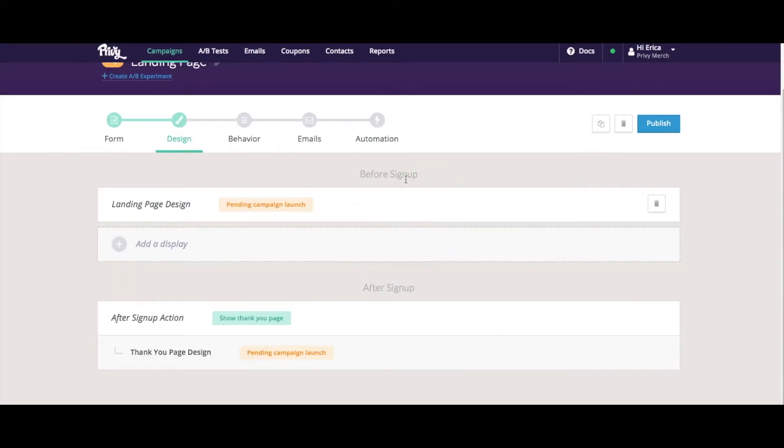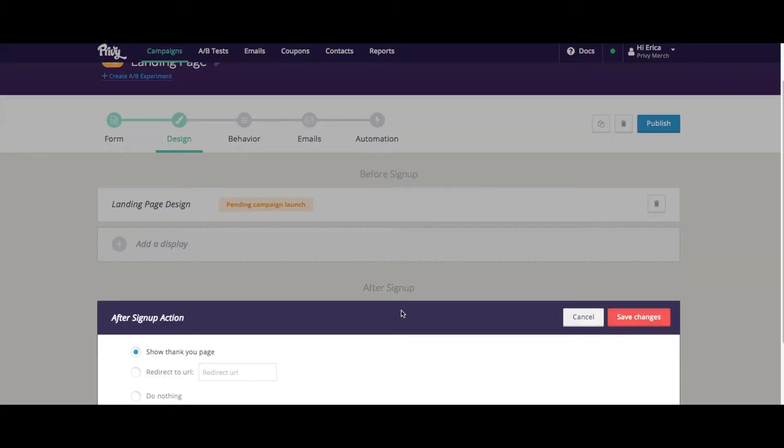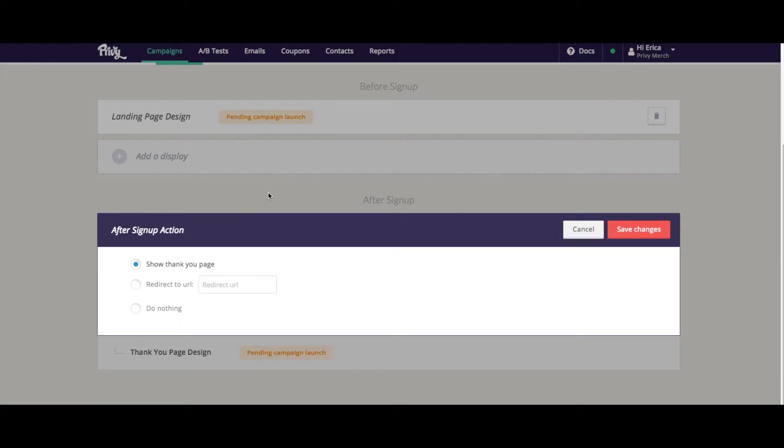And then you can come to the after sign up action. This is what happens after someone signs up. Some of our customers with landing pages choose to redirect to their homepage or another area of their website. You could also show a landing page or just do nothing as well.